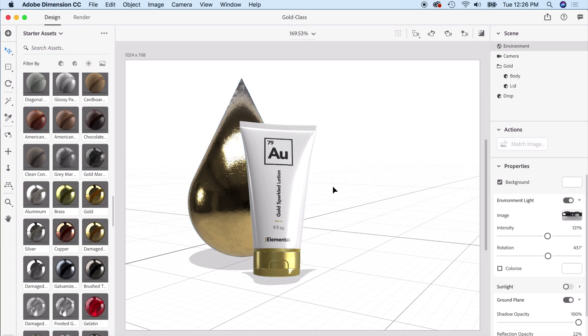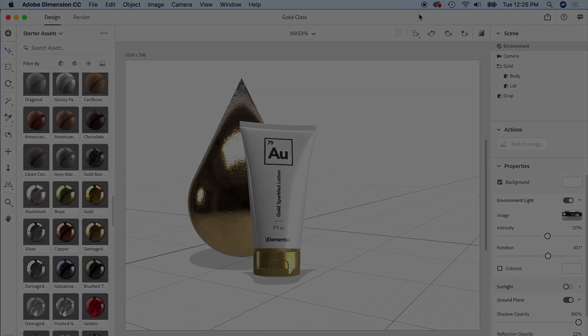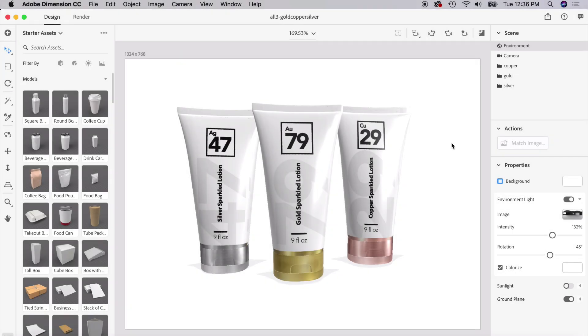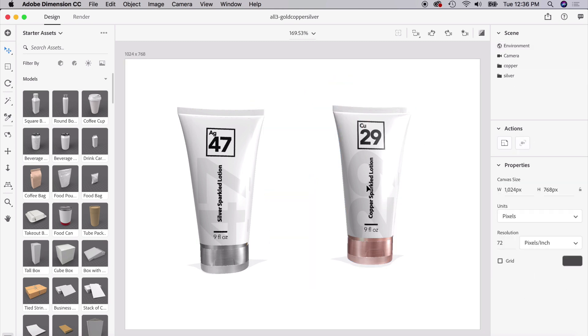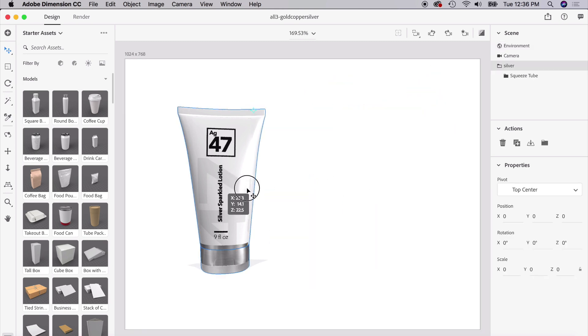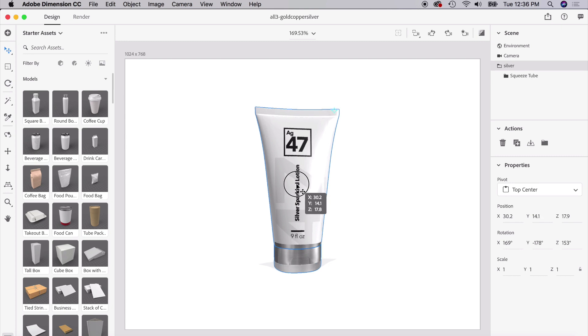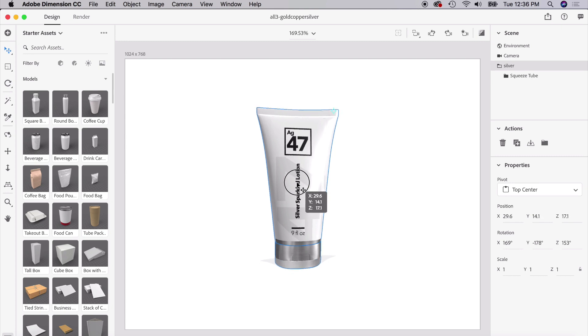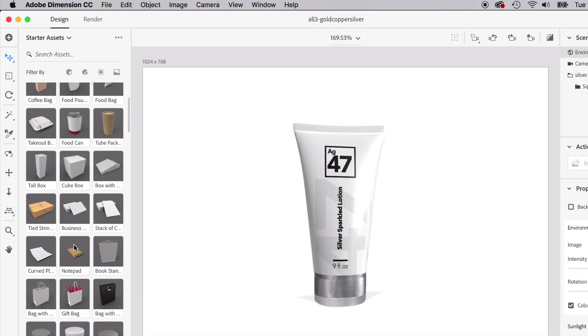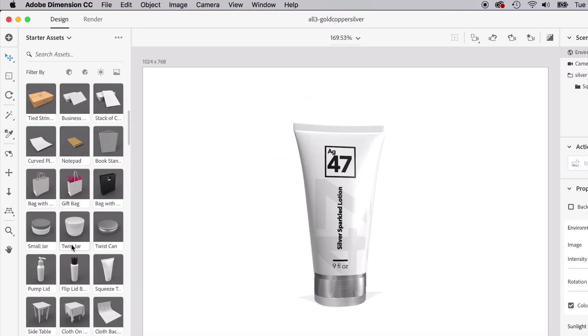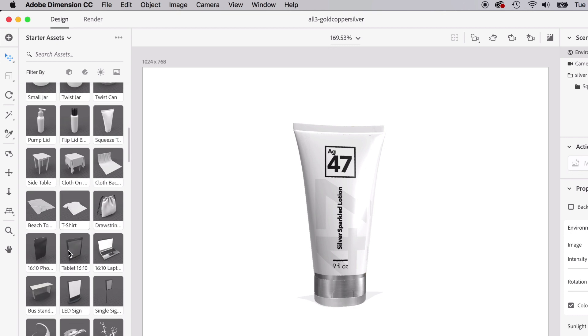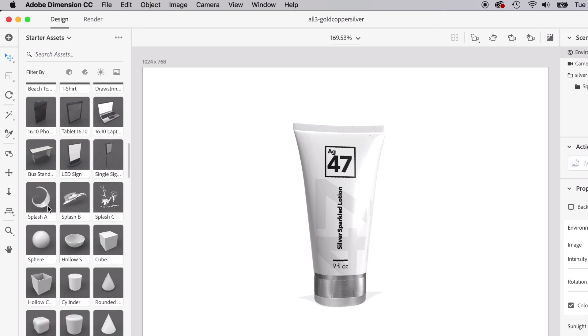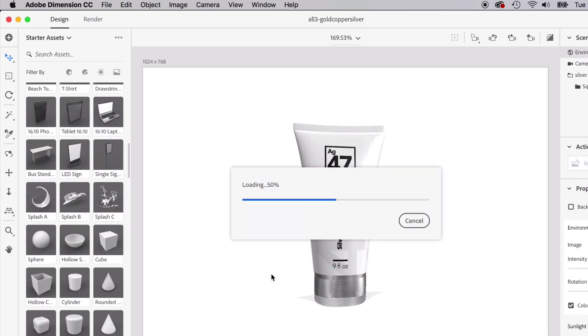Now that we did gold, let's try silver. Let's go ahead and delete these two and see what we can combine with silver. Let's bring in a cool shape different than the drop. Let's do something, maybe a splash of metal. Let's bring in this splash.